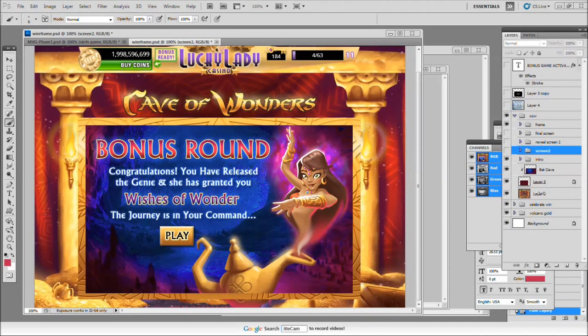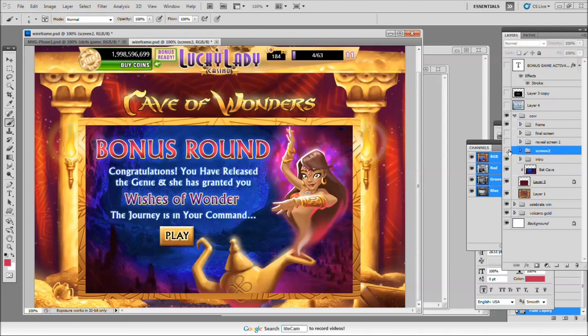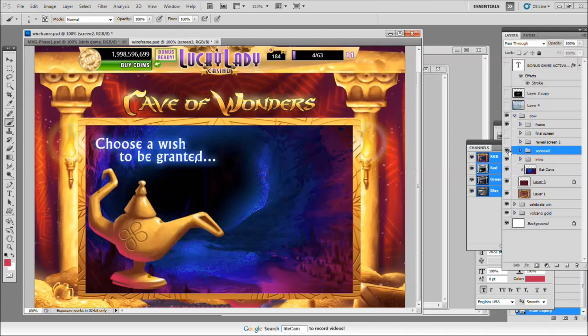I want to work on the next screen with you guys. The next screen is simply to make some smoke come out of this genie. The bonus round for Cable Wonders is where the genie releases three wishes. It's going to follow the users through a journey and it's going to have three puffs of smoke.